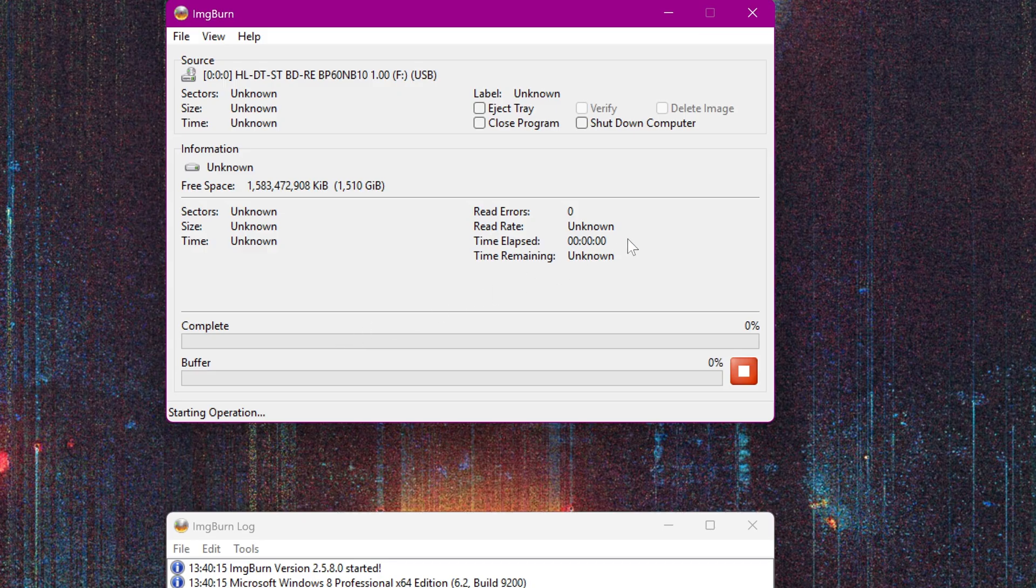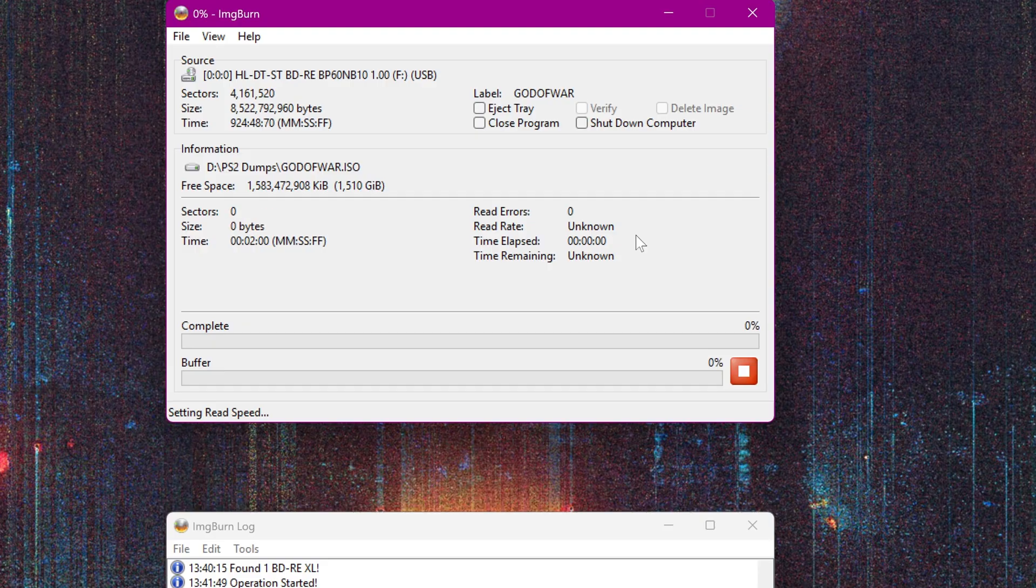Once you have your ISO, you're free to burn a new copy, open it up in PCSX2, or put it on a hard drive for use in OPL with a soft modded PS2. I've got videos on that in the description.